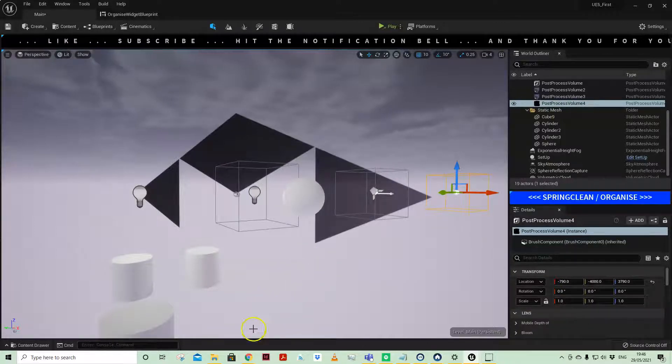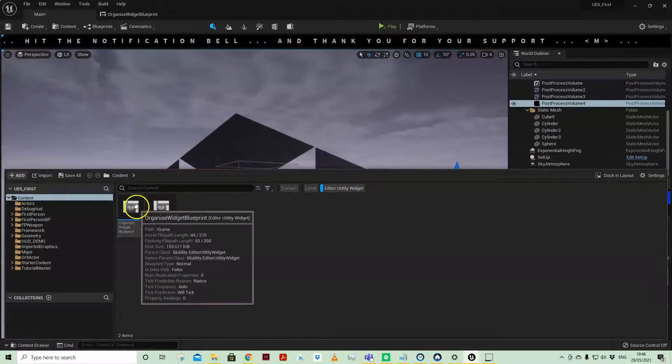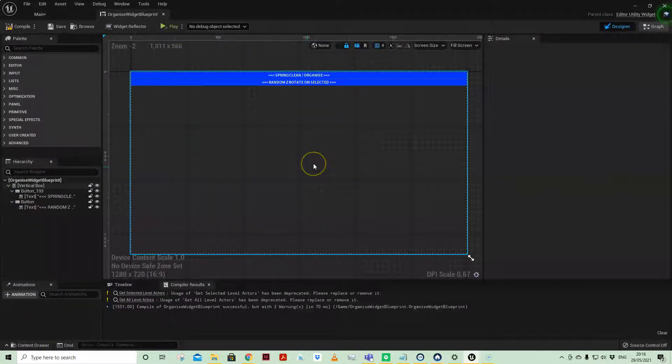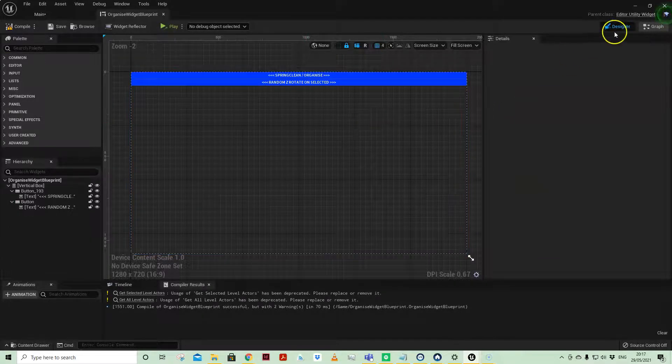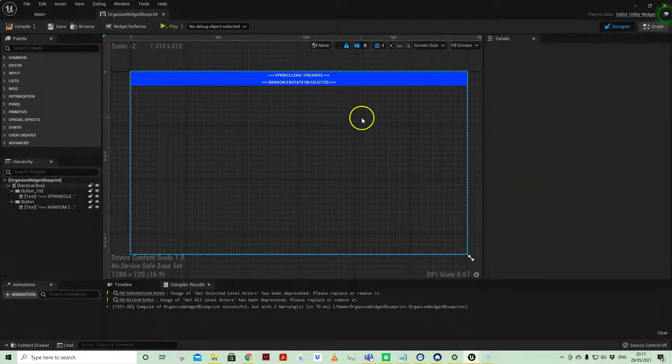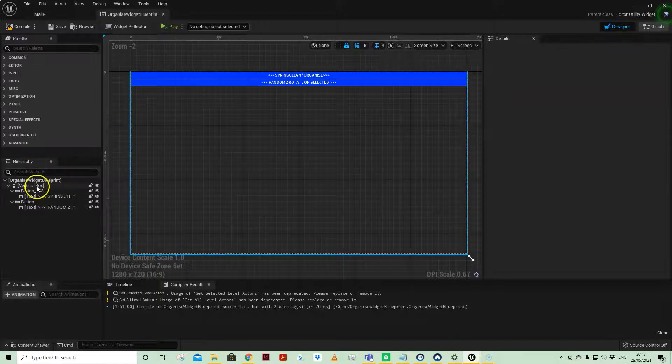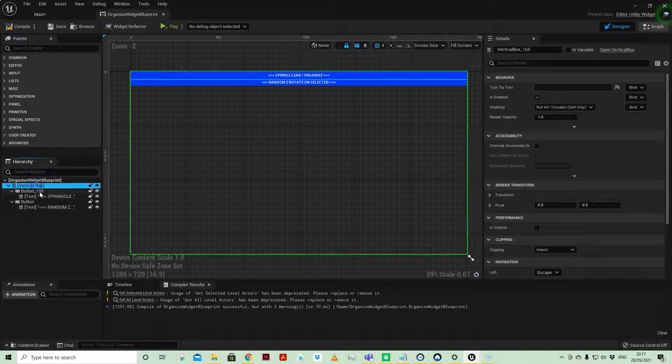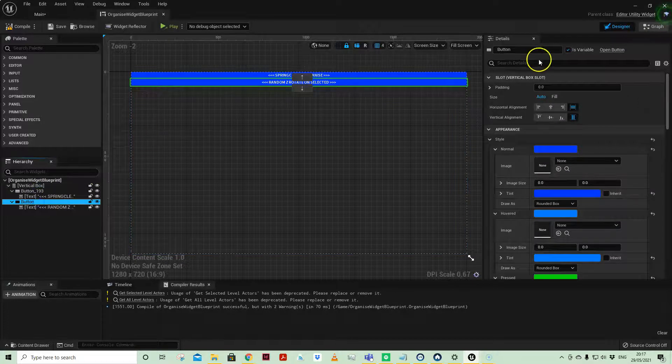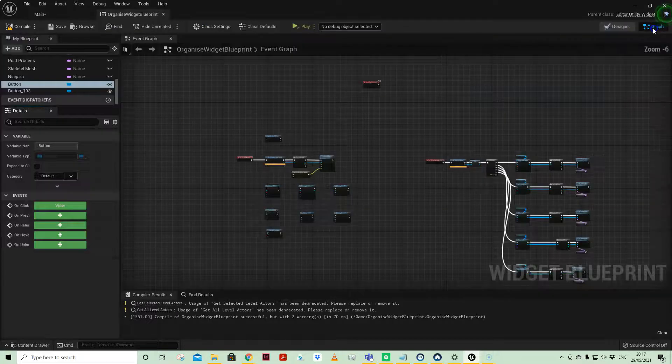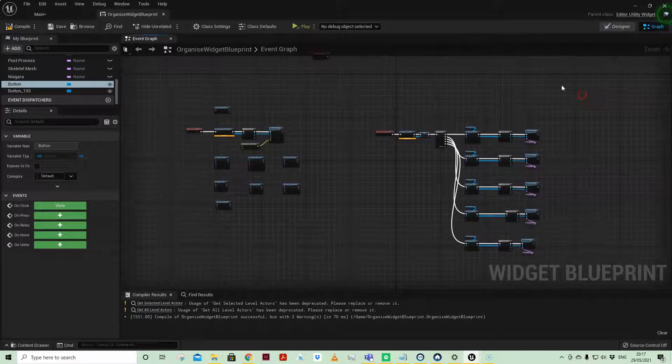Coming to our organized widget blueprint, the editor utility widget blueprint is the same as the widget blueprint. You have your designer where you will have your hierarchy here - we have a vertical box with two buttons - and then you have your graph for your accompanying code.